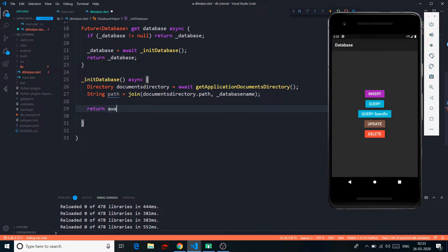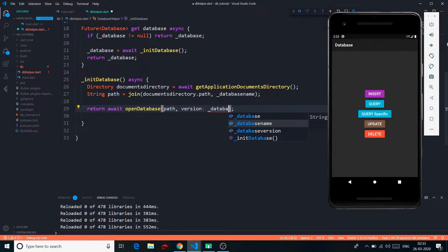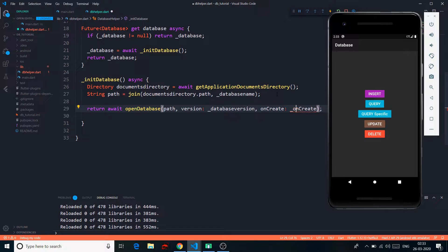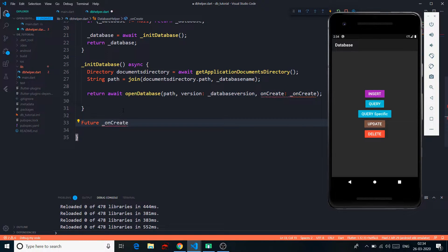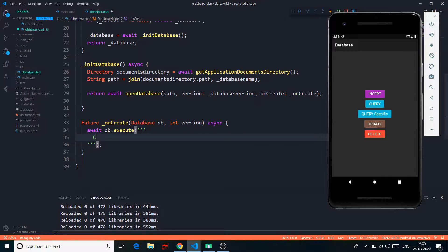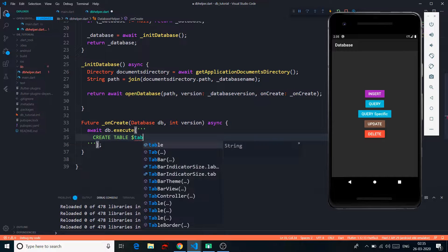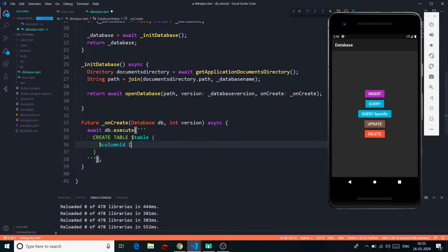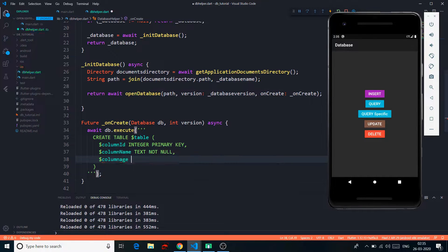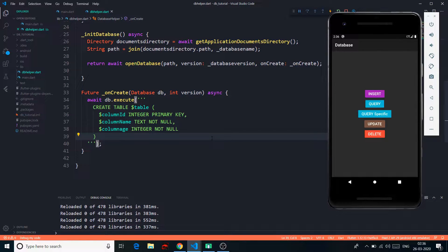Now we use the openDatabase method, which asks for a path, a version, and an onCreate. We return await openDatabase because it too is asynchronous — it will try to create a database if one is not available. We have an onCreate function which takes a database and version, is asynchronous, and returns a Future. Here we execute SQL code: db.execute to create a table. The first column is column_id, an INTEGER PRIMARY KEY — no need for auto-increment, it's handled automatically. Next is column_name as TEXT NOT NULL, and column_age as INTEGER NOT NULL.